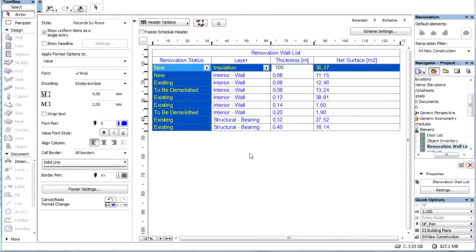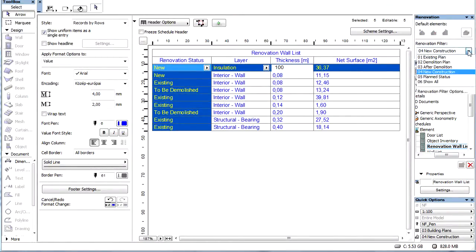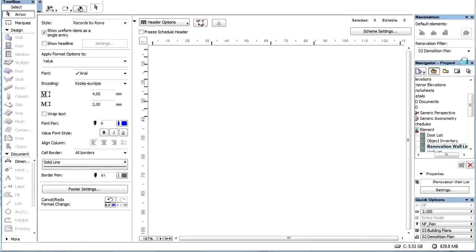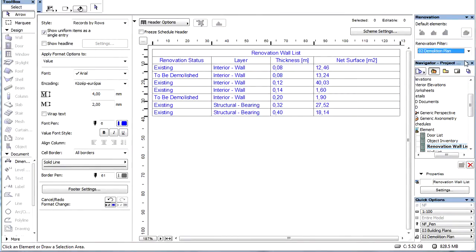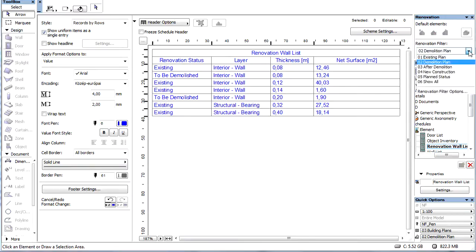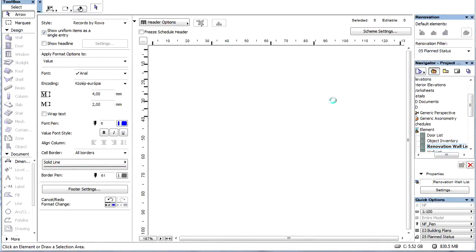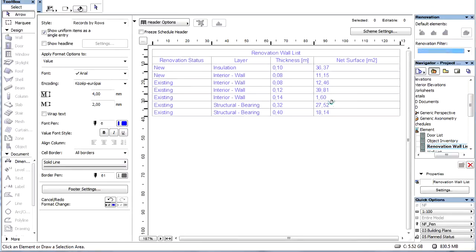Let's return to the list. Changing the renovation filters - by changing the renovation filters, we can sort the list according to the selected settings of the filter. This means we can list the existing and demolished parts together, or the existing with the new walls. The new Construction filter shows every wall type together.